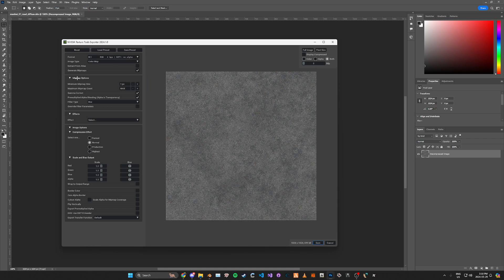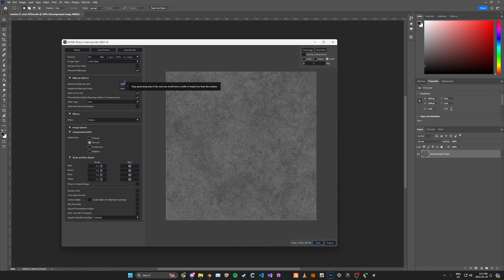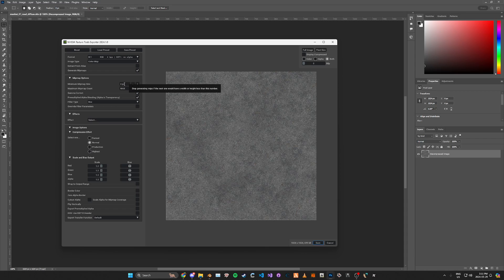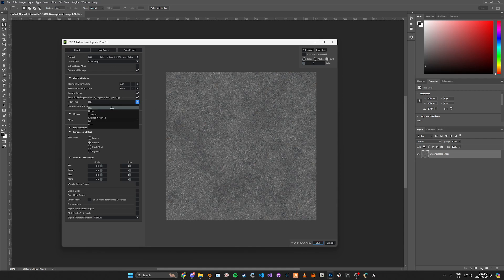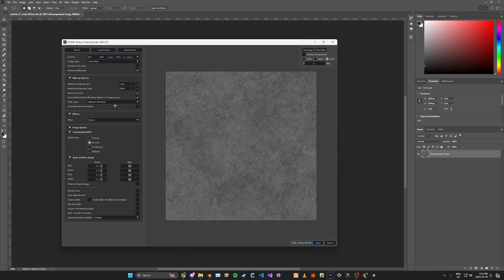For the mipmap options, you're going to want to have it generate them and then change the minimum size to 4 pixels, so you don't have extra mipmaps that don't get used in game. For the filter type, change it to the Mitchell filter — this is the best one in my personal experience.